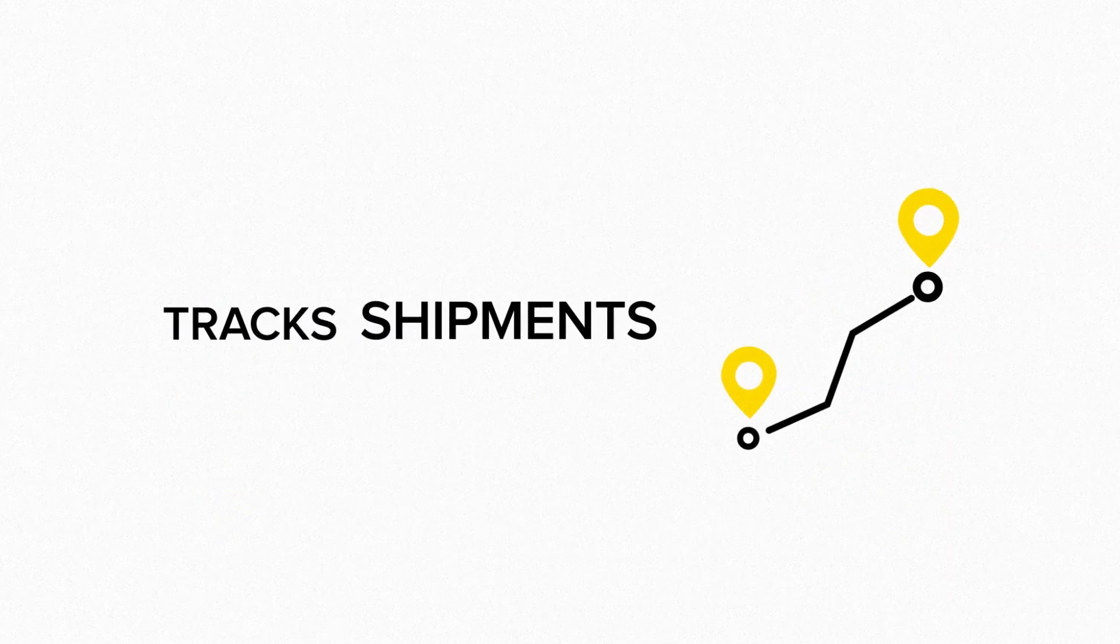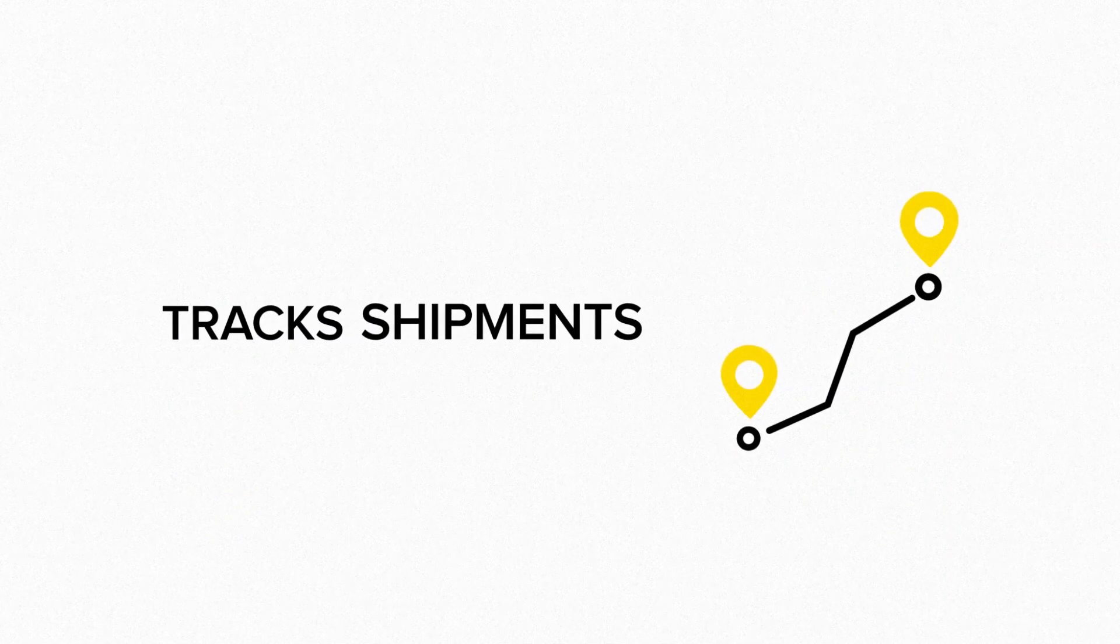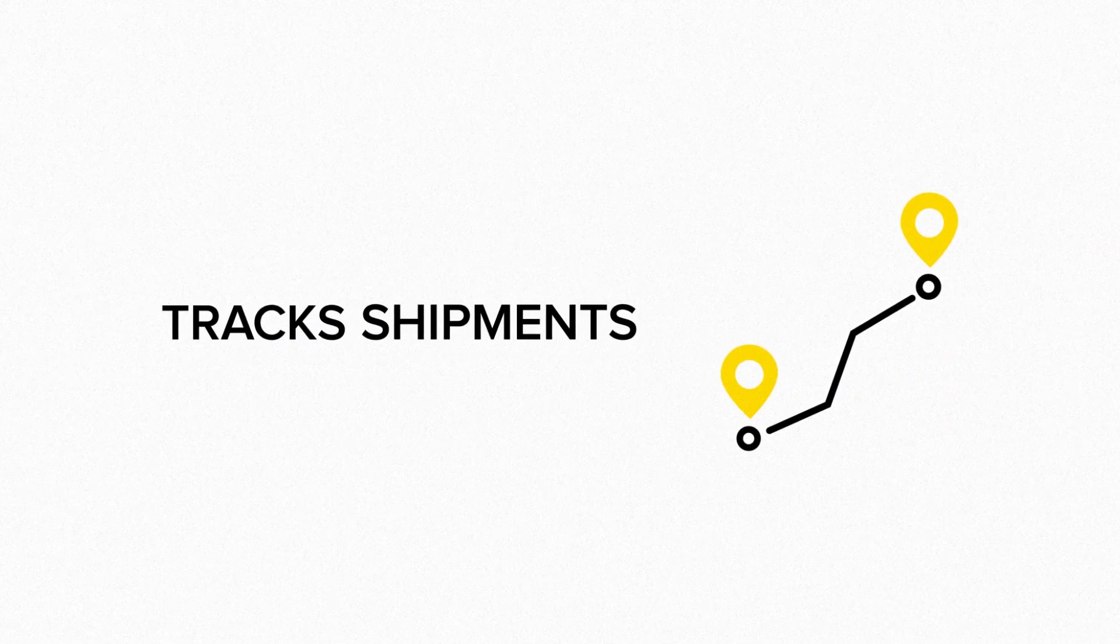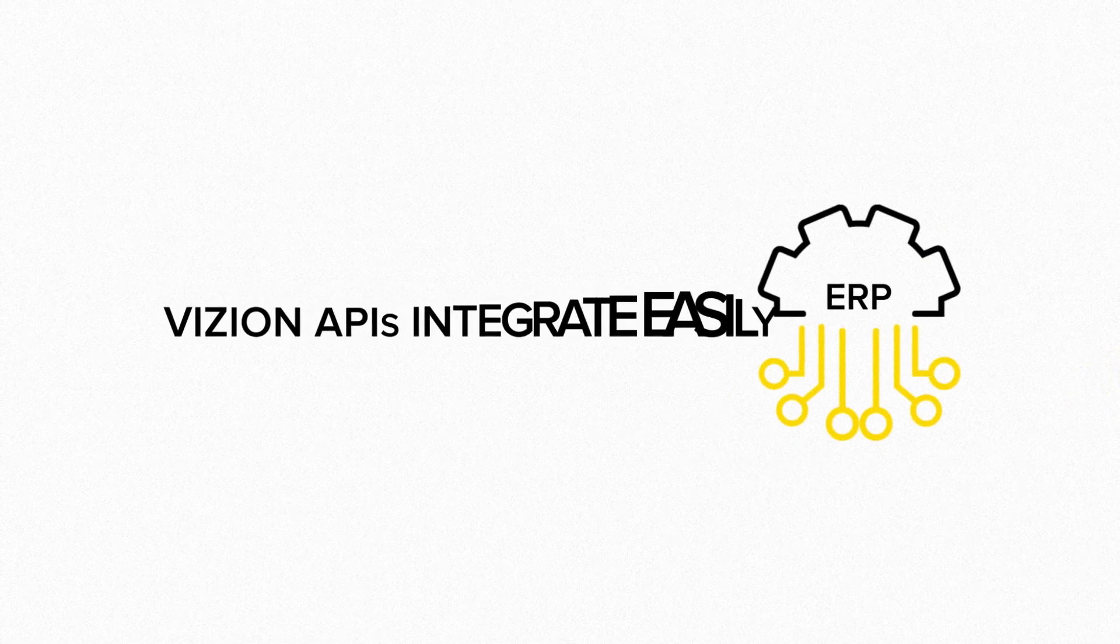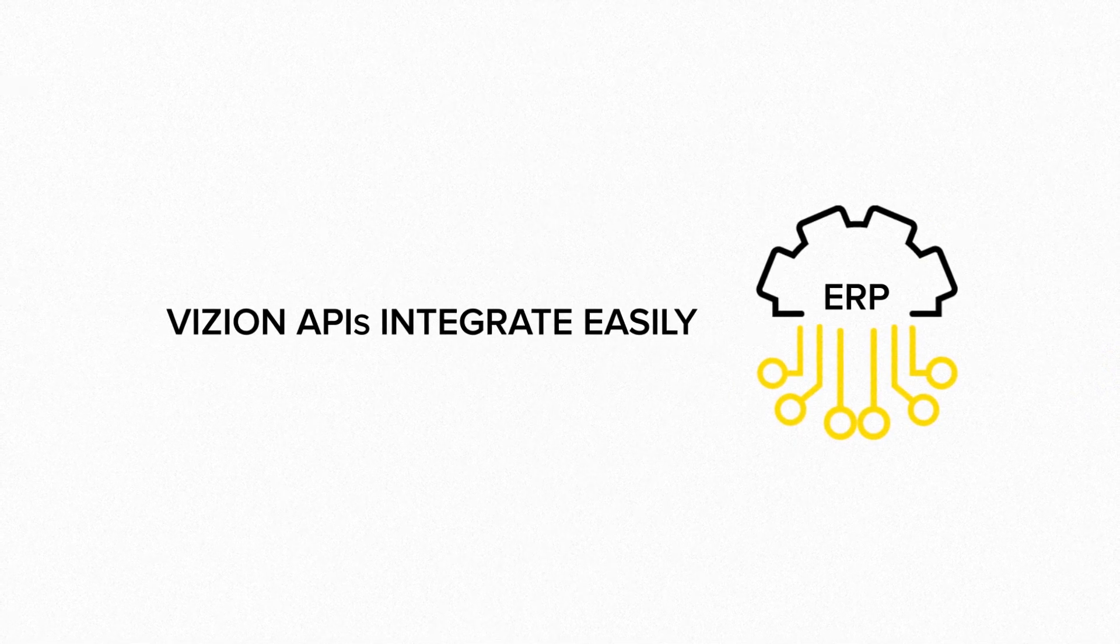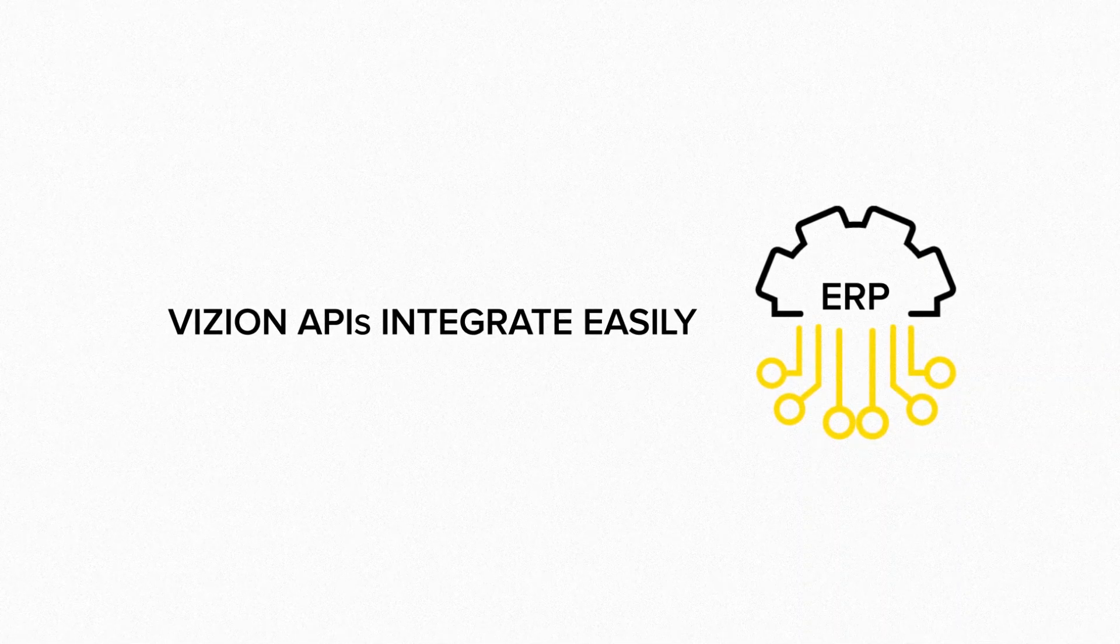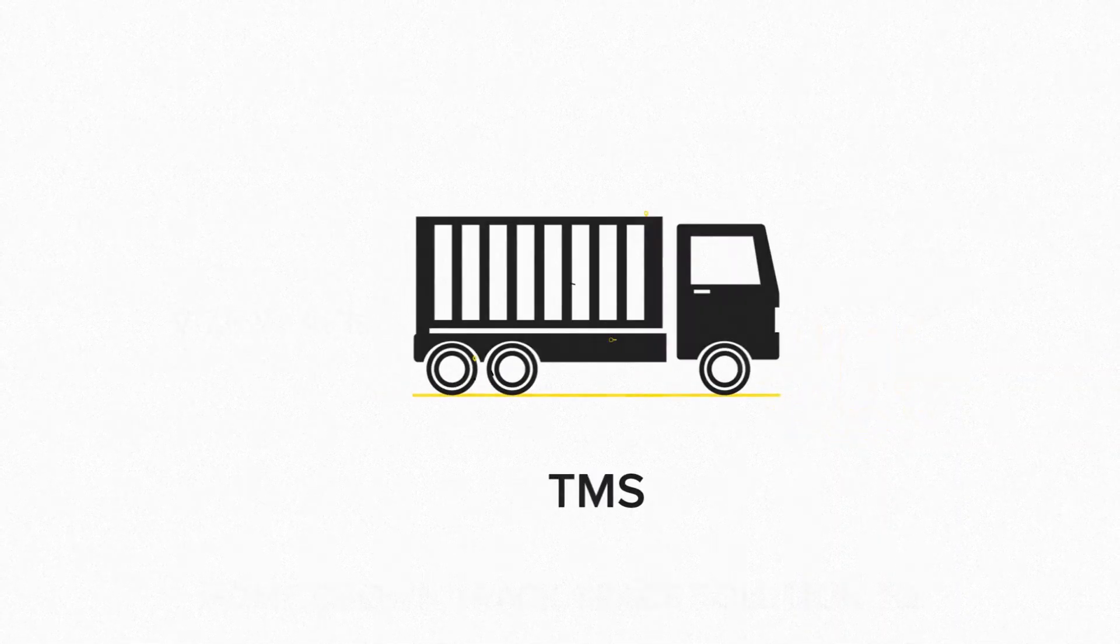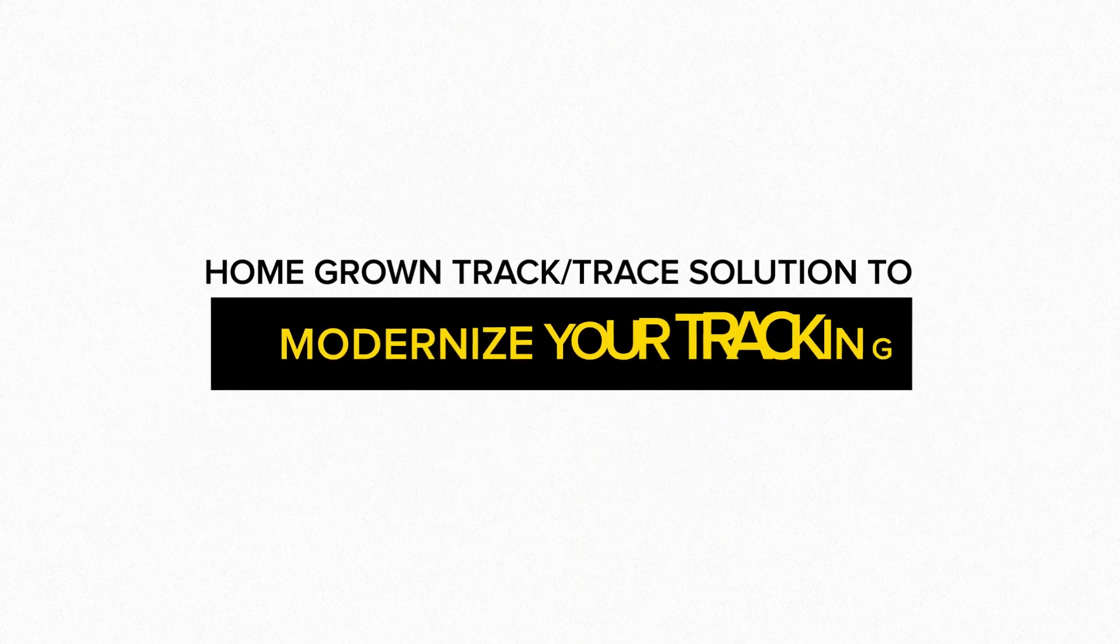Tracks shipments from the loading of the container to delivery at destination. Vision APIs integrate easily into any existing ERP, TMS, or homegrown Track Trace solution to modernize your tracking.